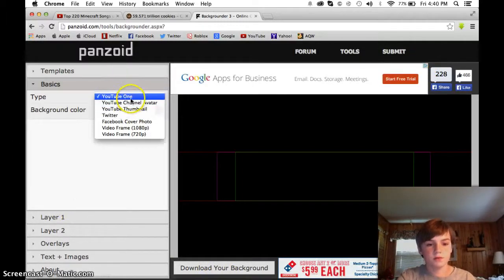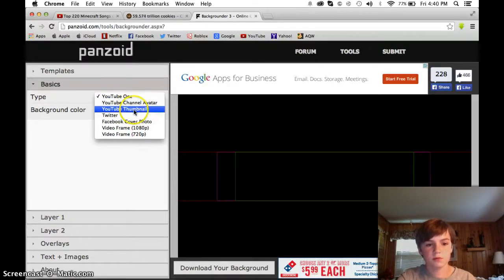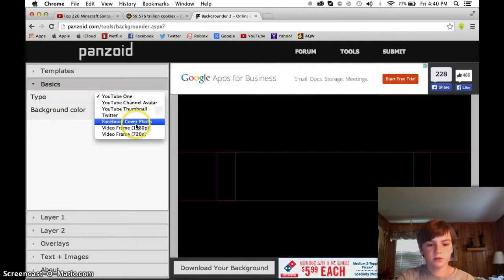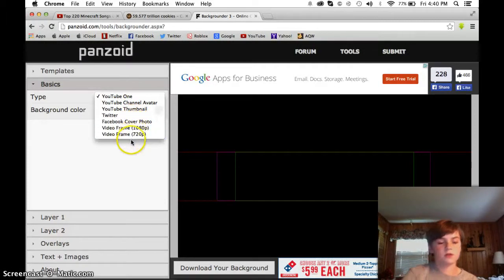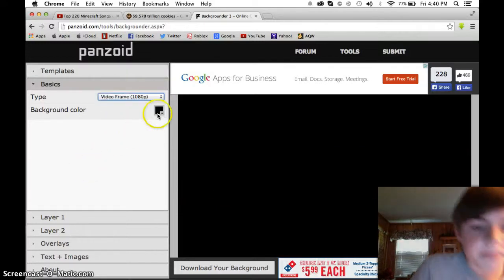You can choose YouTube One, YouTube Channel, Avatar, YouTube Thumbnail, Twitter, Facebook, Cover Photo, Video Frame, Video Frame 1080p, and 720p. So I'm going to choose the 1080p.